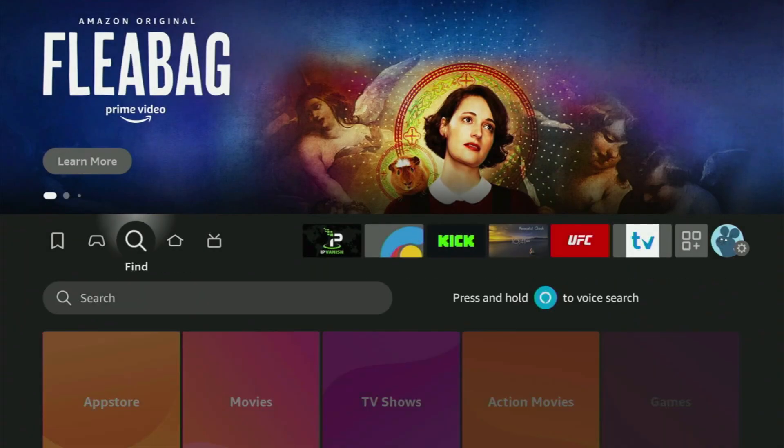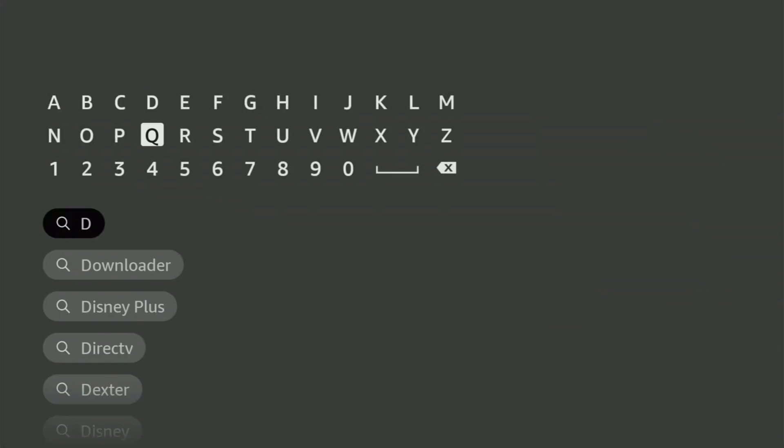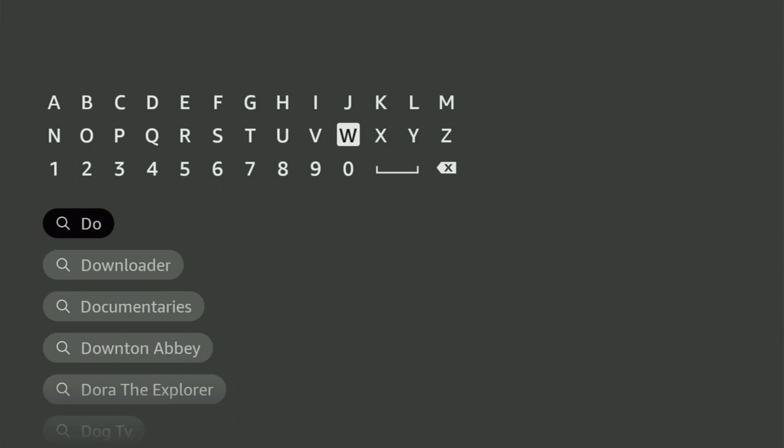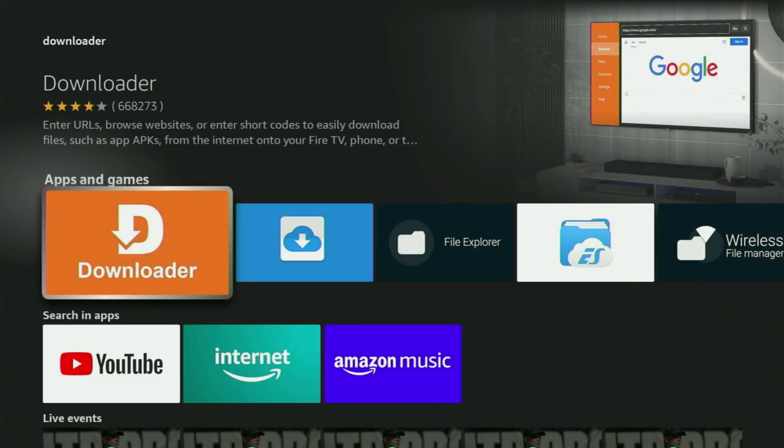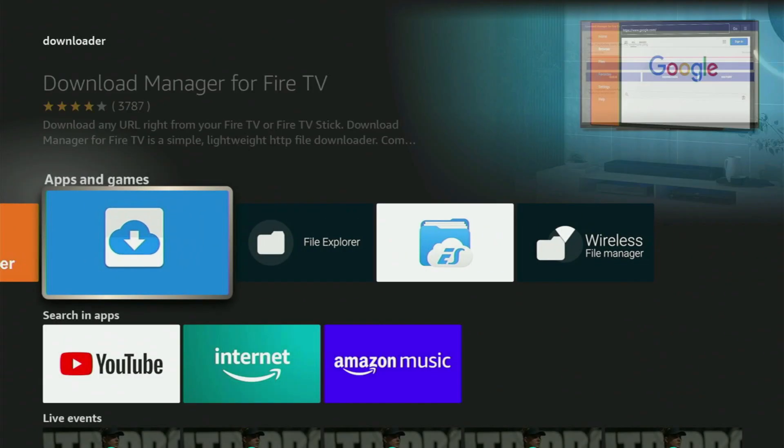We go to Search on the Fire Stick, open the Search bar, and start typing Downloader. As you can see, Downloader has already popped out at the bottom. You just click on it, and here is this orange app which you need to get to your device.